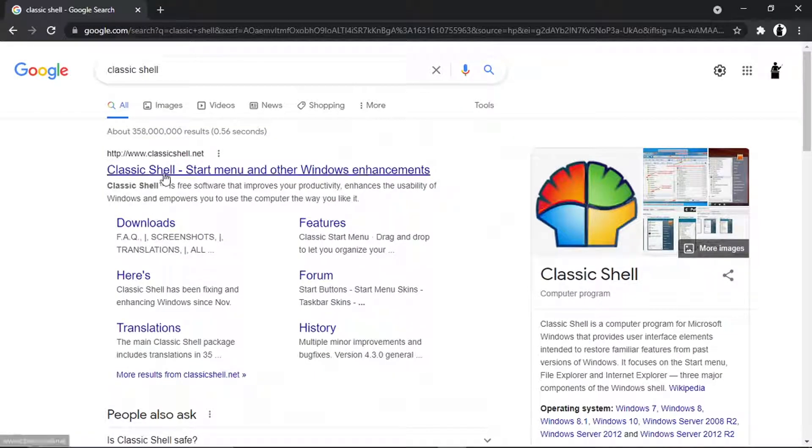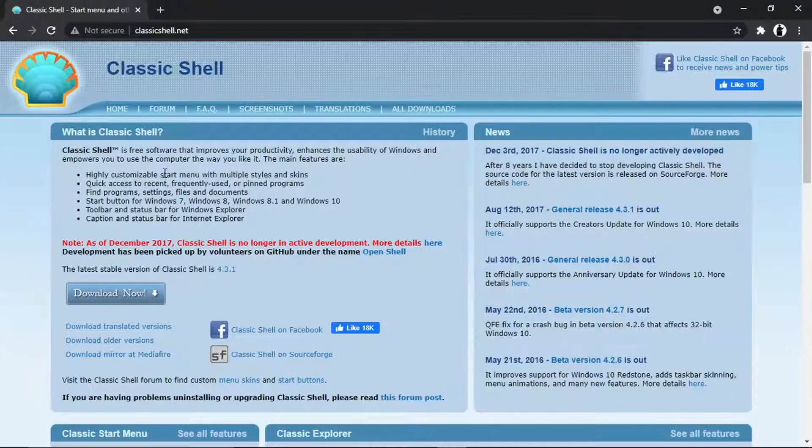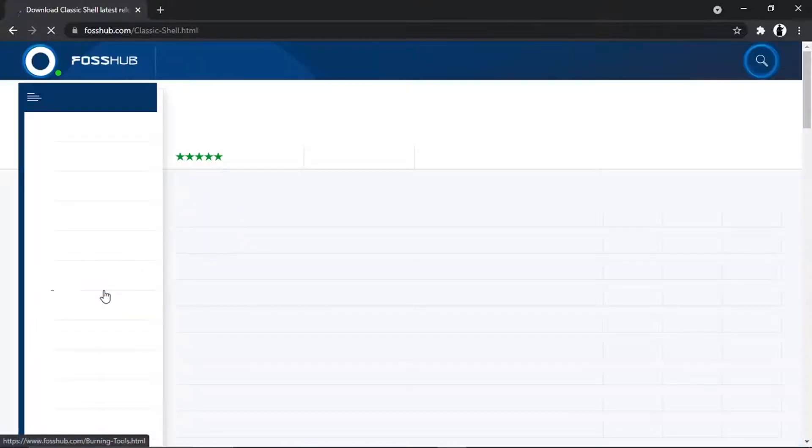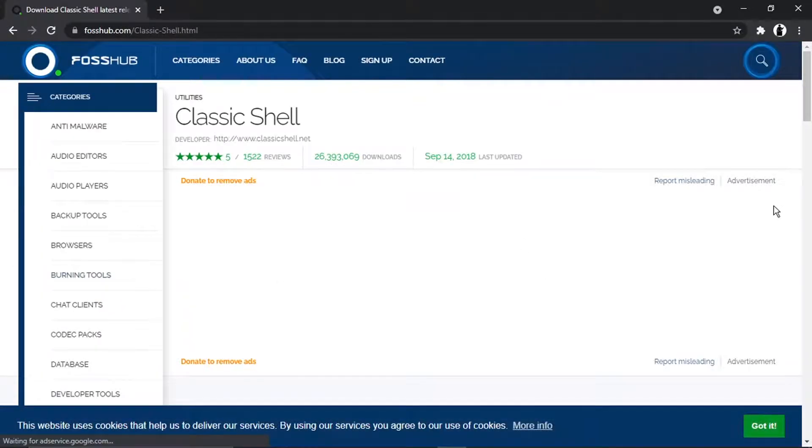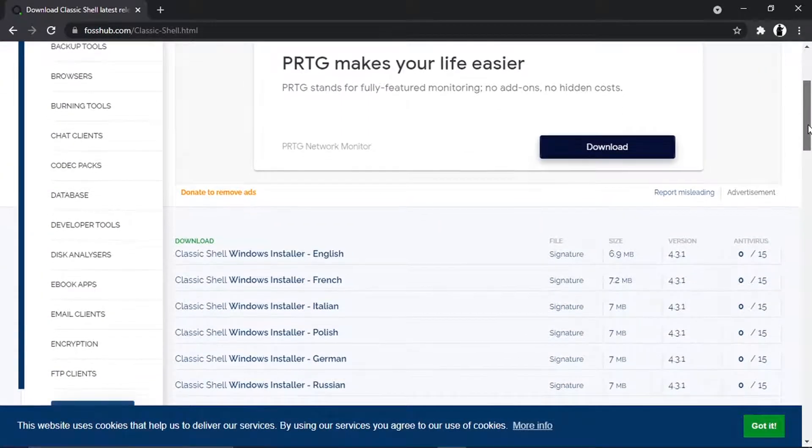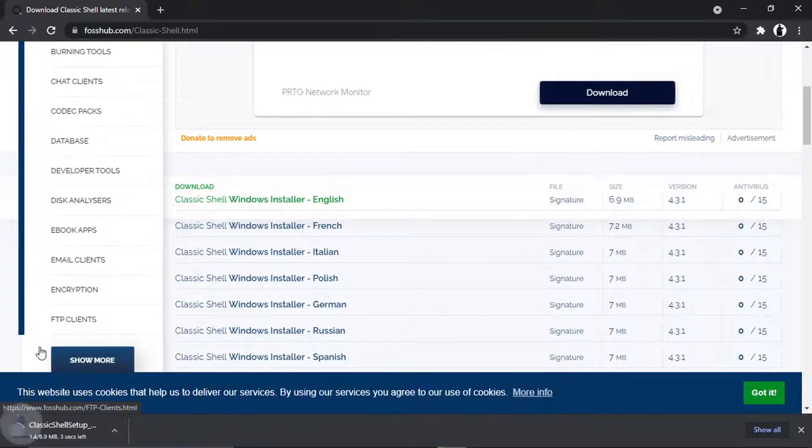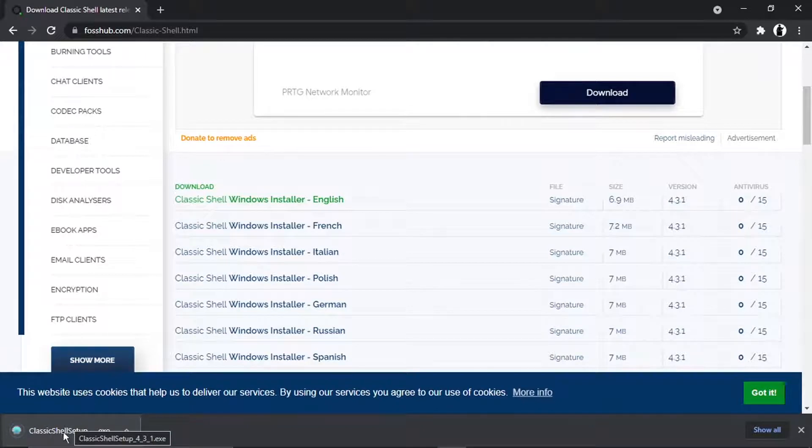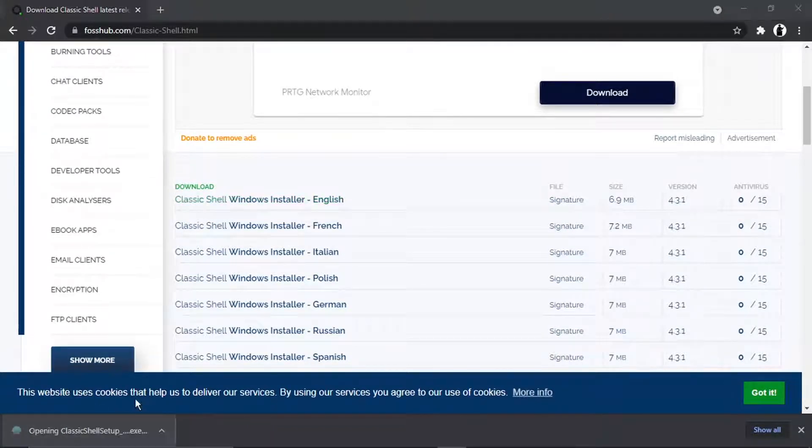So you just want to go ahead and open that up and then just click the download now button down here. It's a very small download, only about six megabytes. So download the installer and you can see that's downloaded down there, and then just go ahead and run the setup wizard.